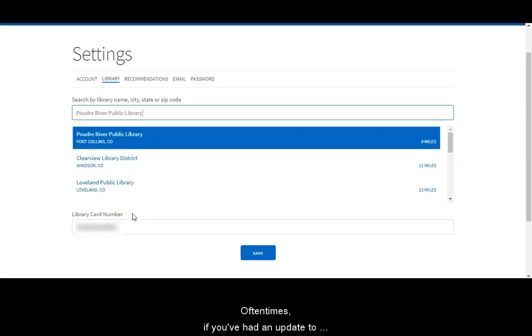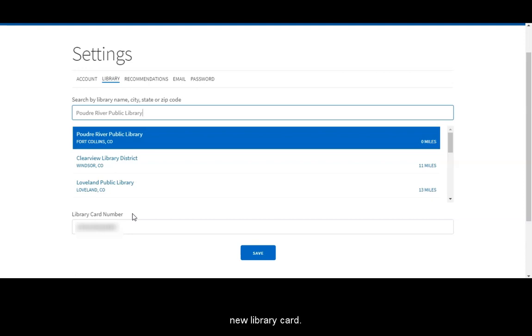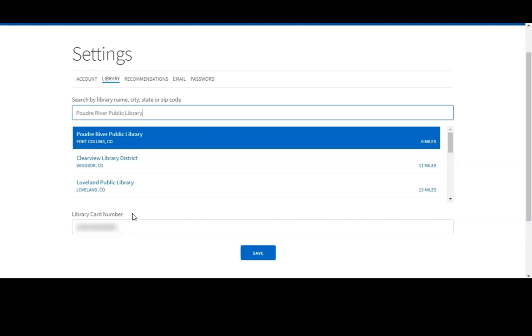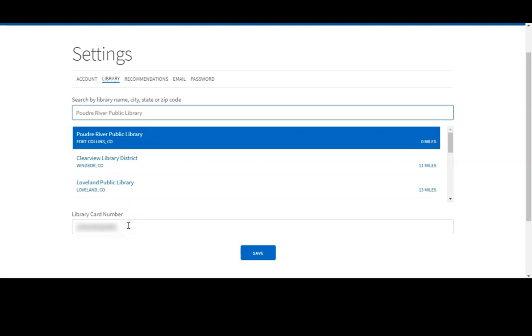Oftentimes if you've had an update to your account, maybe you've had to get a new library card, well that will change your library card number. We need to make sure that we update that information in Hoopla.